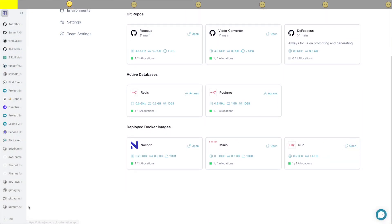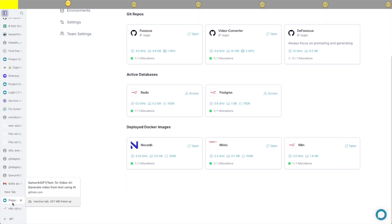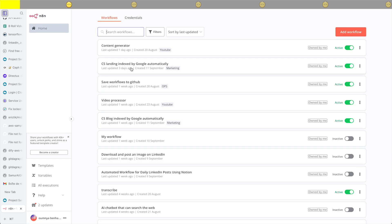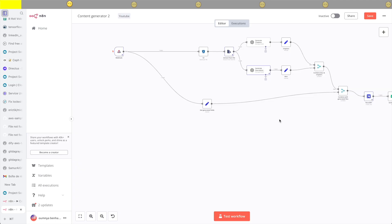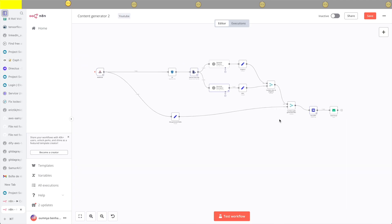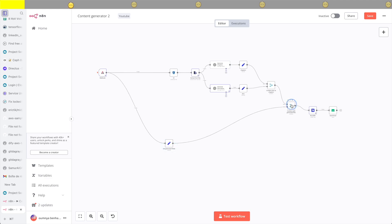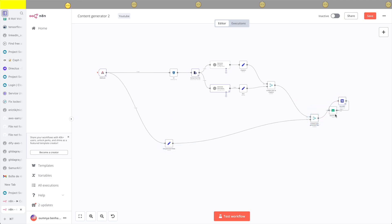In my cloud station account, you can see that I already have all the tools I'm going to be using: NA10, NocoDB, and MinIO. In the last video, I created the content generator workflow, which you see here, and I'm going to be using it as a base to actually generate LinkedIn posts.